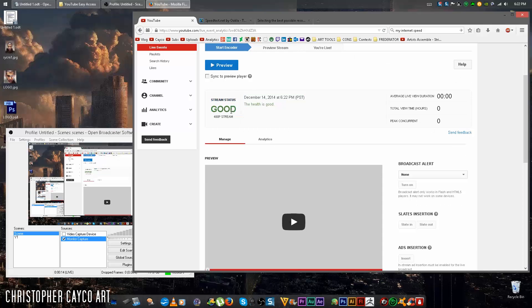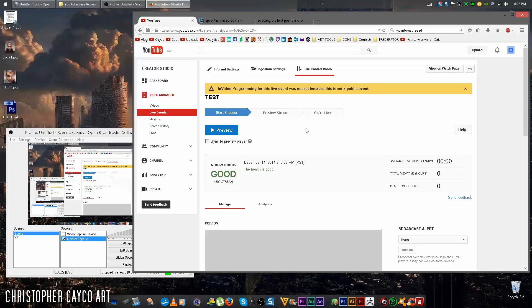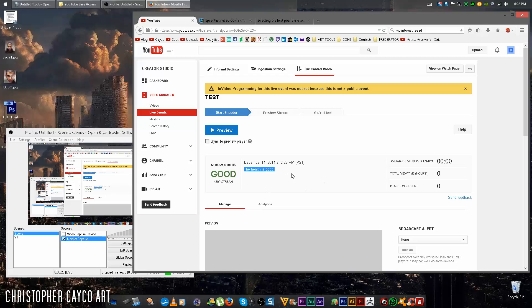The stream status is changed to good and it's streaming at 480. And just as a note, this area that says the health is good, that's kind of like a life bar for your live stream. If you start dropping frames or you have any other issues, it will tell you in real time here in this area.